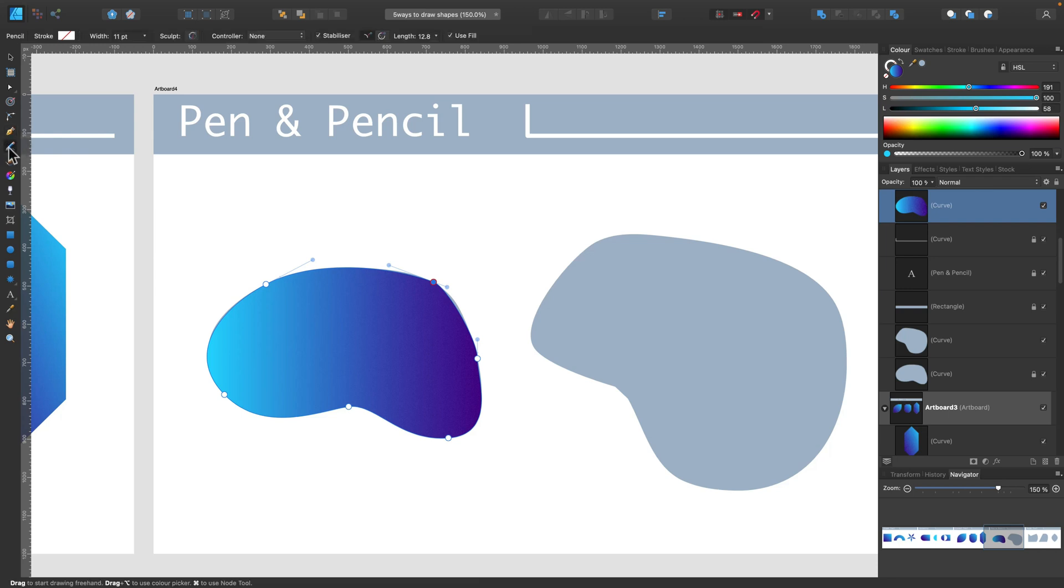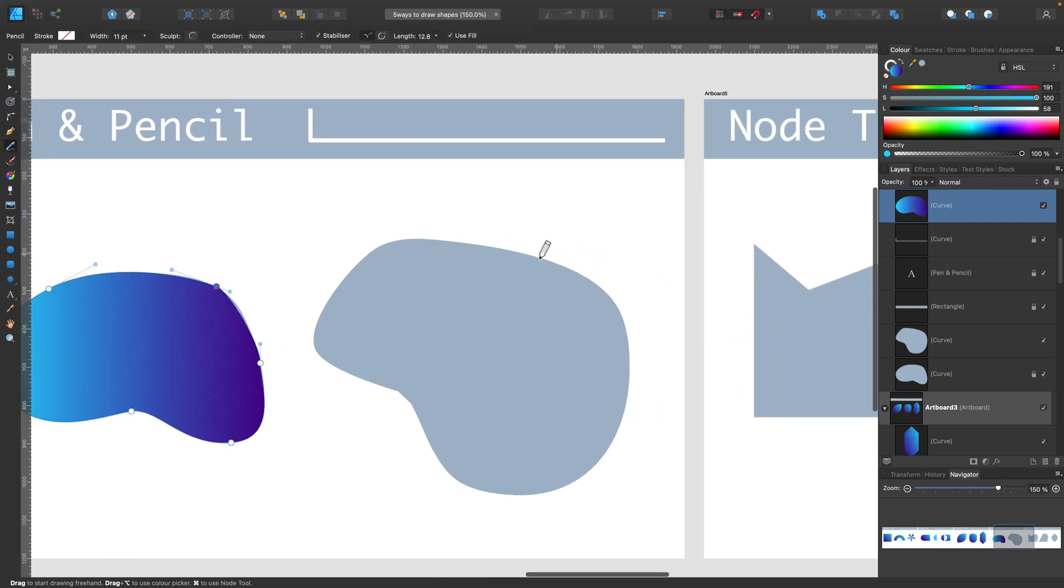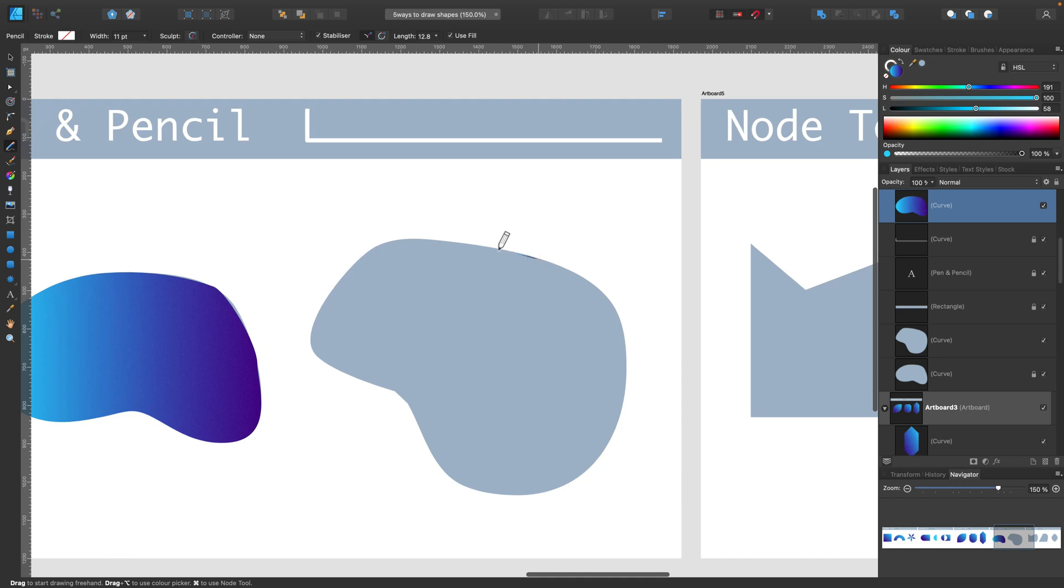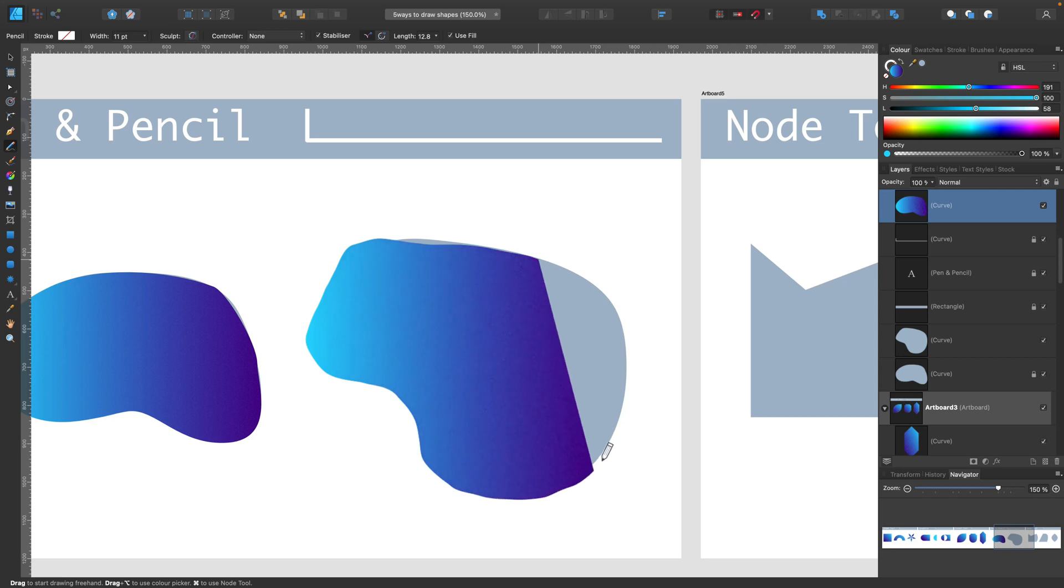Very similar is pencil tool. But in this case, you will not be adding nodes, but you will be drawing the line. So it's a little bit different. You don't have full control on your nodes. So it's kind of easier to use. But the shapes are not that smooth.